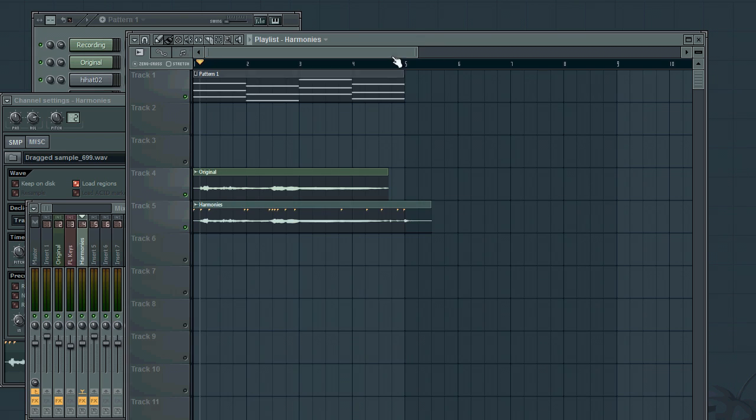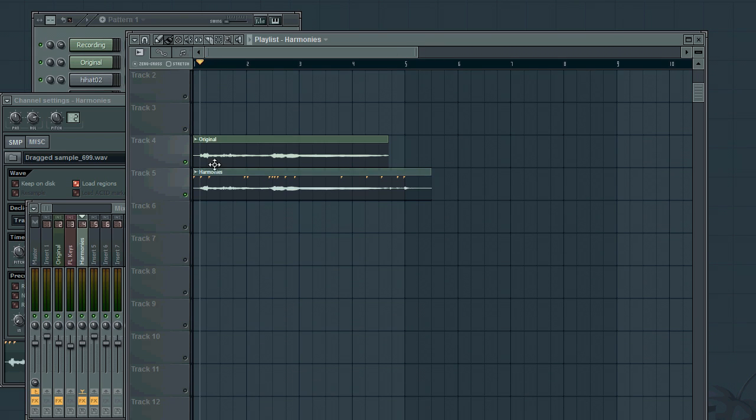Something interesting to do is actually to repeat this process several times, and you can end up with even three or four part harmonies.